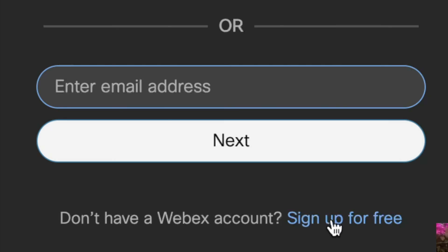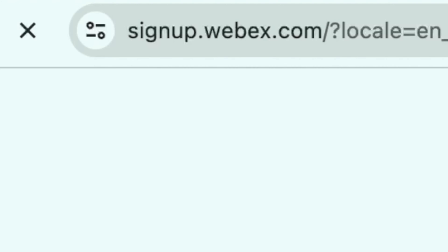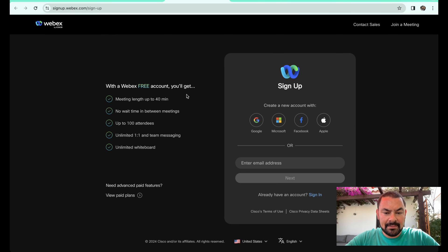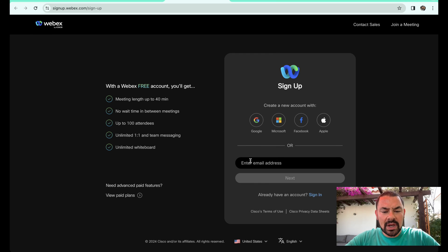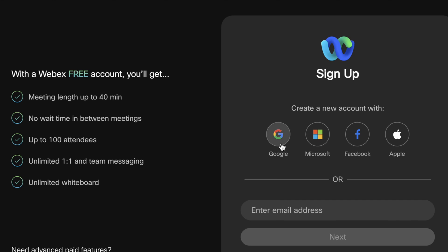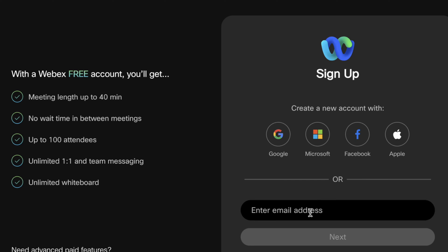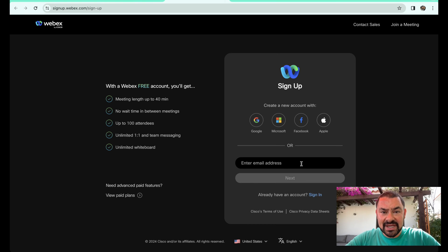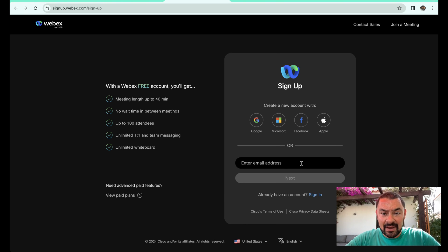This will bring you to a new page, signup.webex.com. And this is a one-time thing. This looks very similar to the page we were just on. And again, you could create a new account simply by clicking on the Google icon, Microsoft, Facebook, or Apple. Or you can enter in your email address. From there, you'll follow the steps, enter in your contact information, your name, and then you'll have a WebEx account.